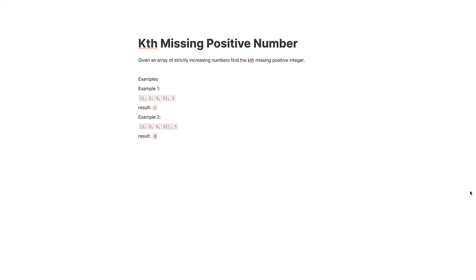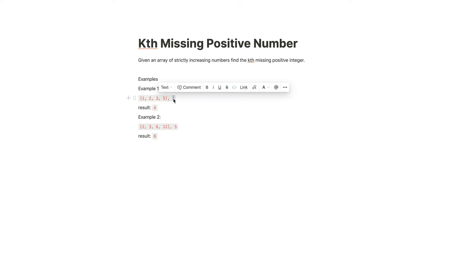Today we're going to look at the problem called 'Kth Missing Positive Number.' We're given an array and a number k. The array has only strictly increasing numbers, and we want to find the kth missing positive integer. For example, given one, two, three, five and k equals one, four is missing, so the answer is four.